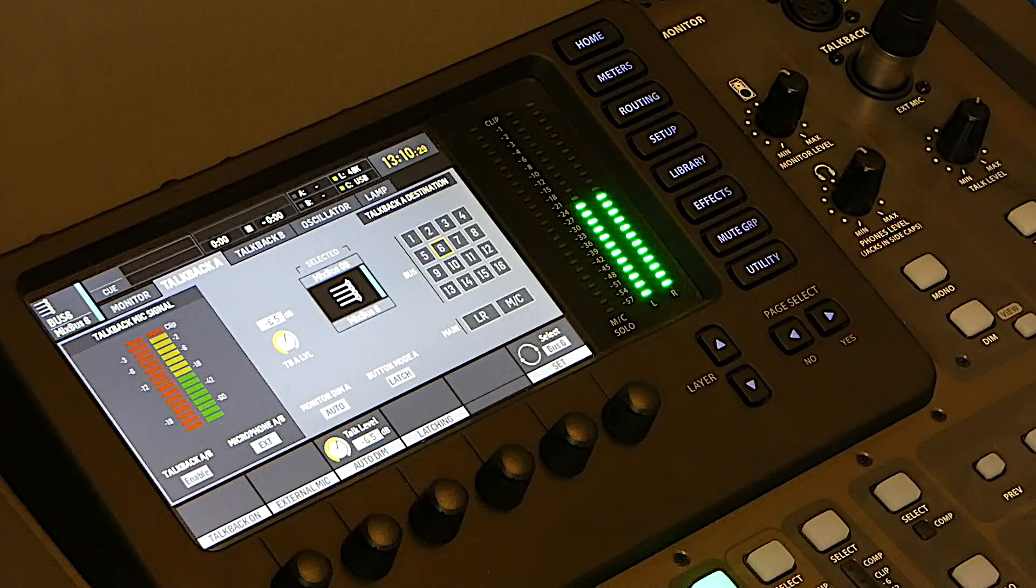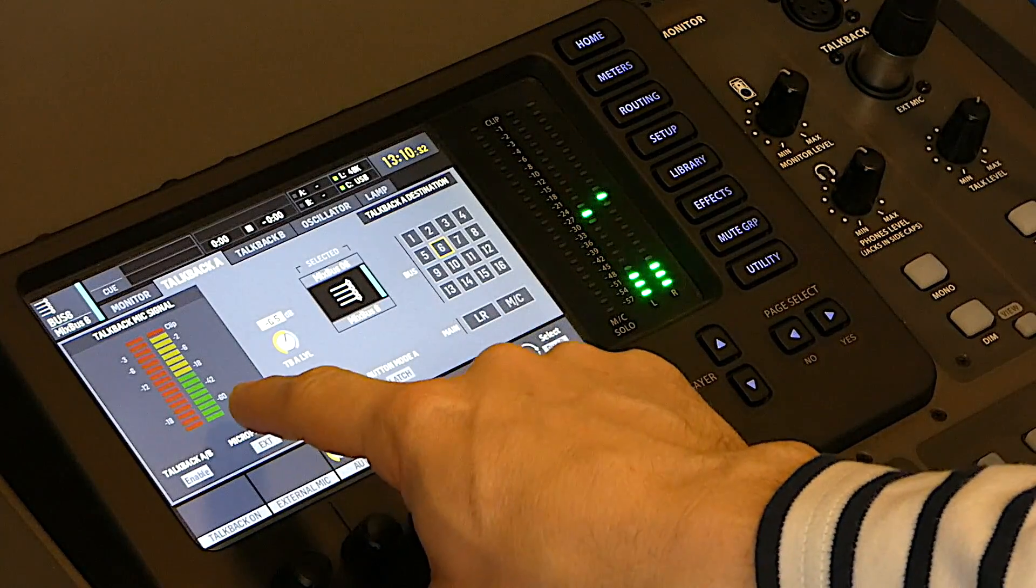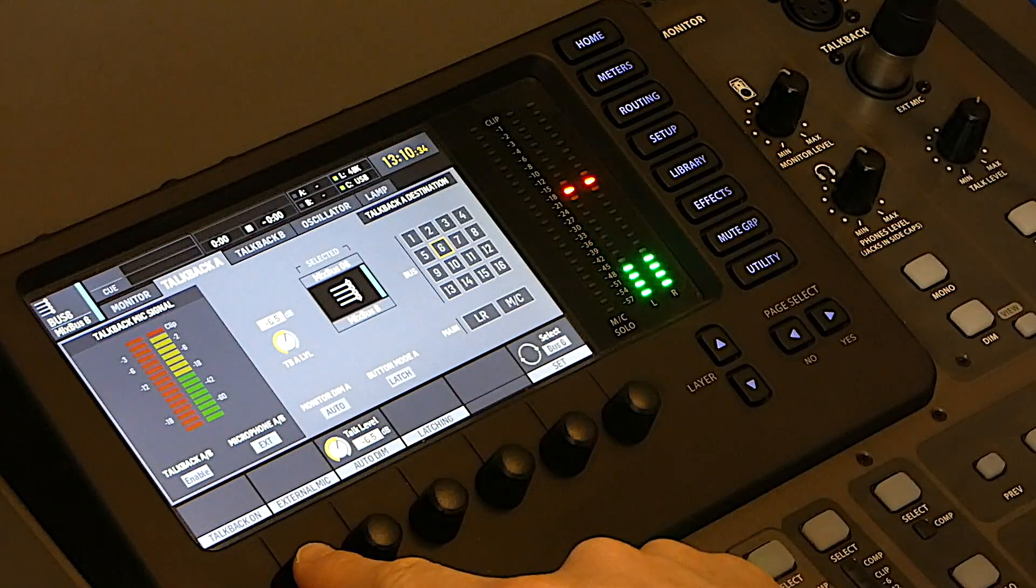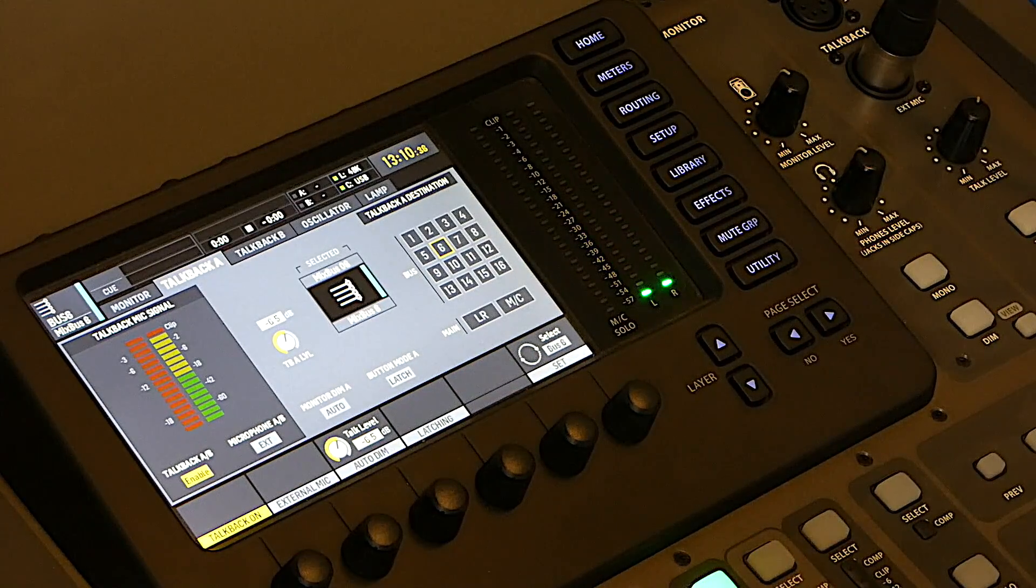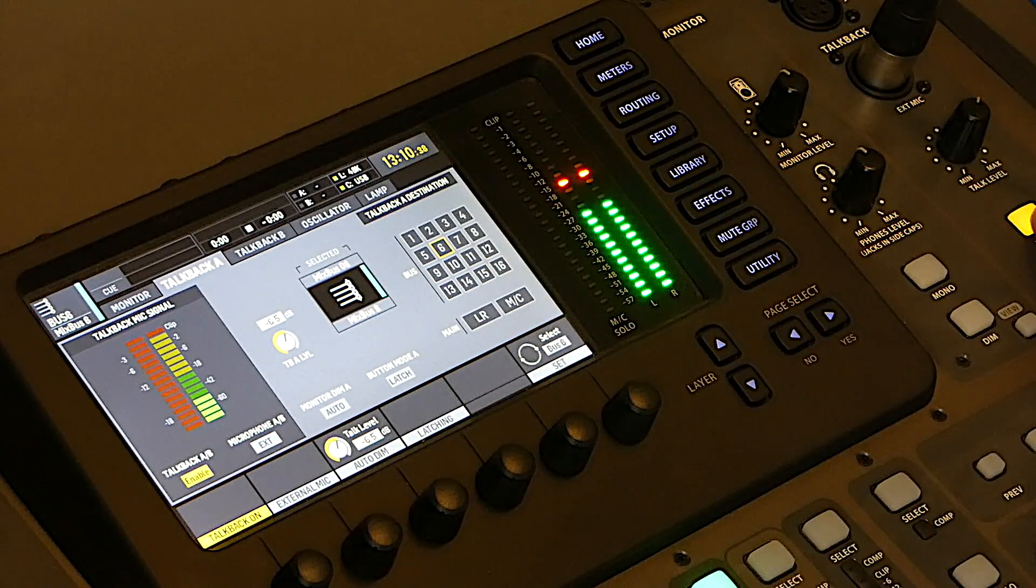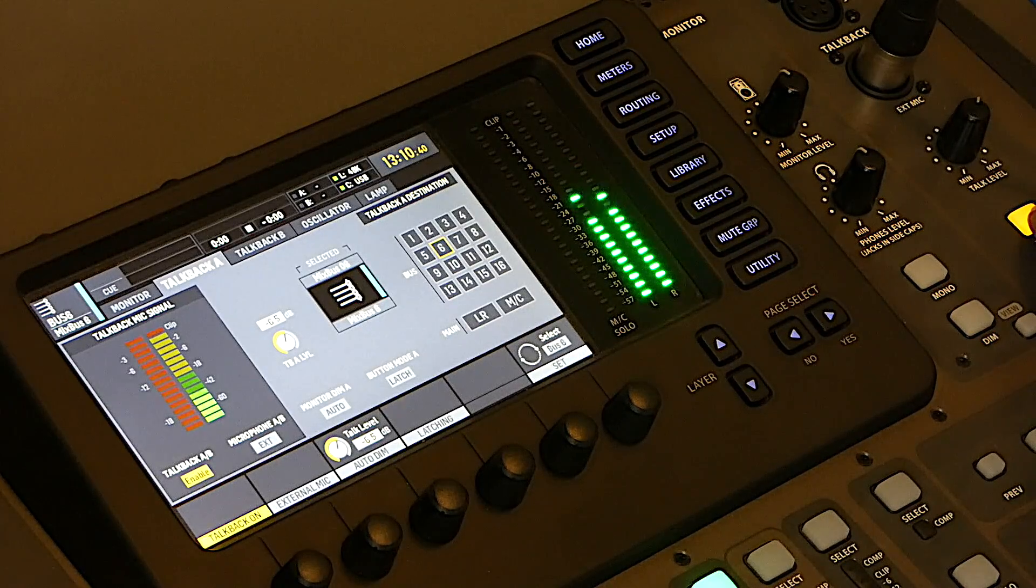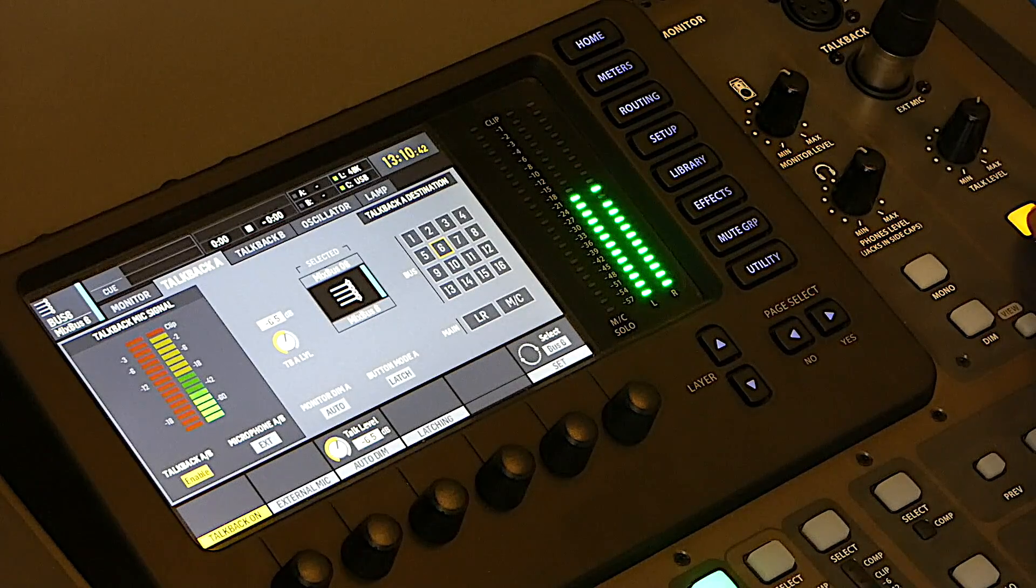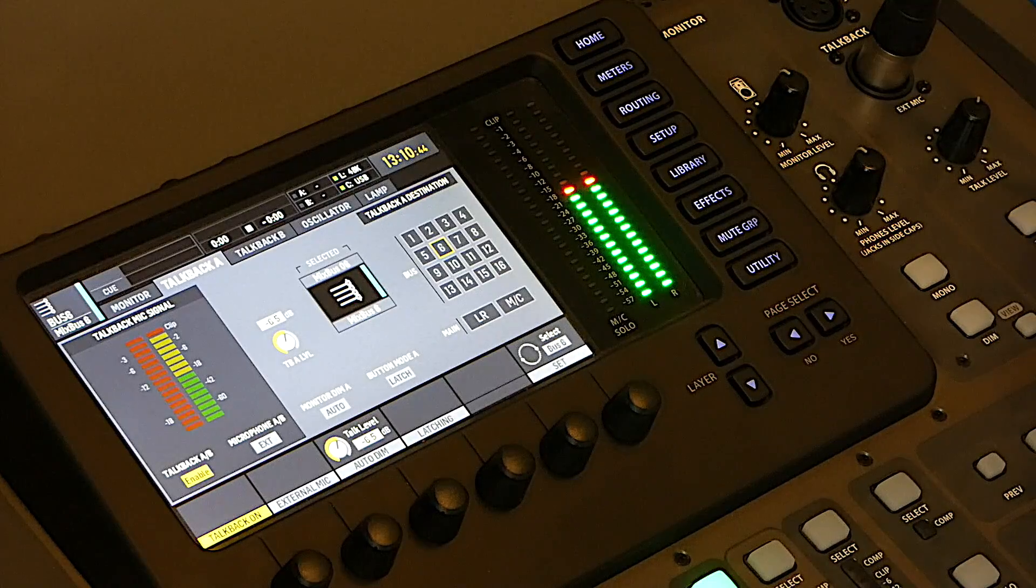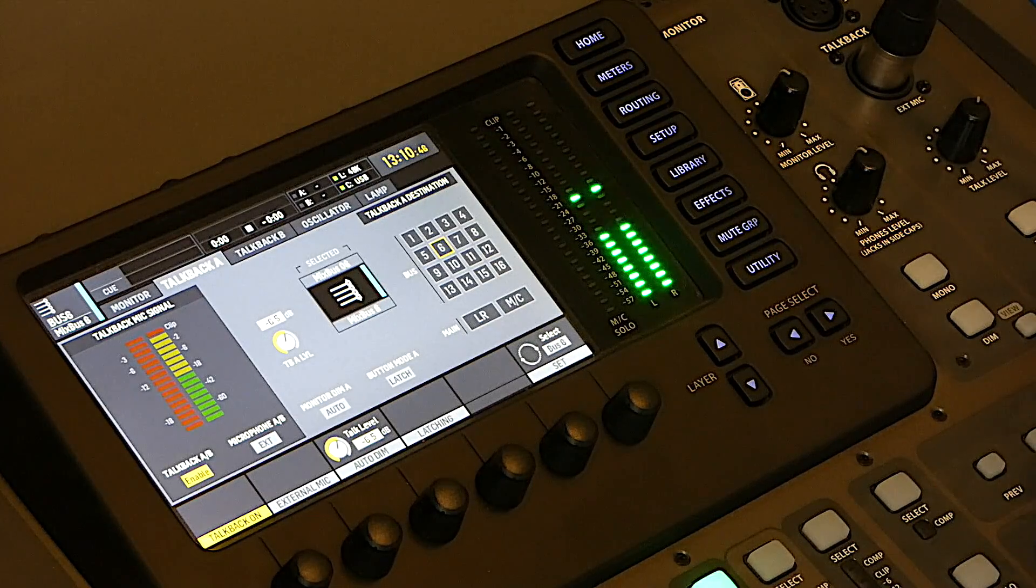We can see here that there's no signal into my talkback. To activate it, I need first to activate the talkback, and then to press the button Talk A. And then you can see in the mic signal that there is some signal. If I release this button, there's no longer signal.